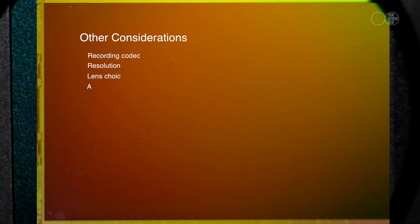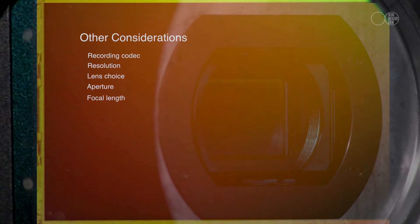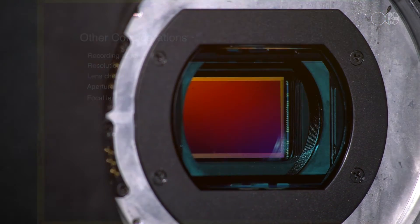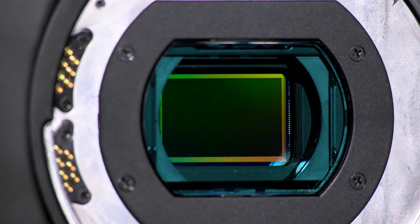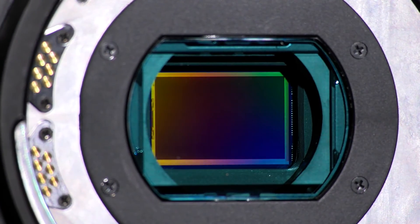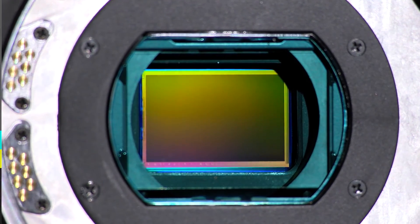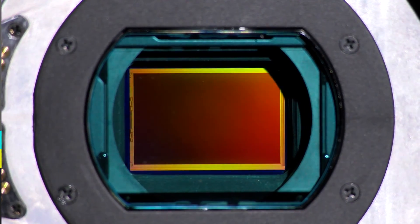There are other considerations which will affect the image quality, such as recording codec, resolution, and of course lens choice, the aperture you shoot at, and the focal length. Regardless, sensor size certainly has a major influence on depth of field and low-light performance. It is therefore an important consideration when choosing the right camera for the job.